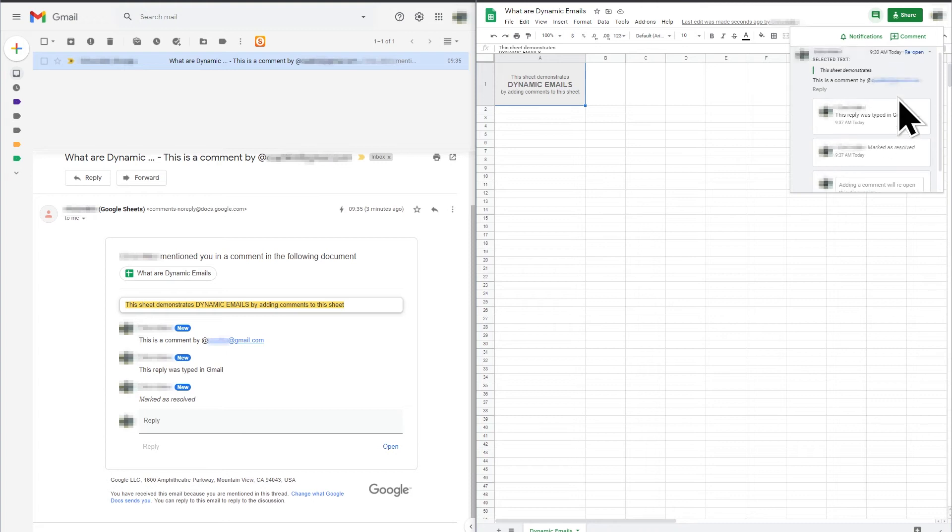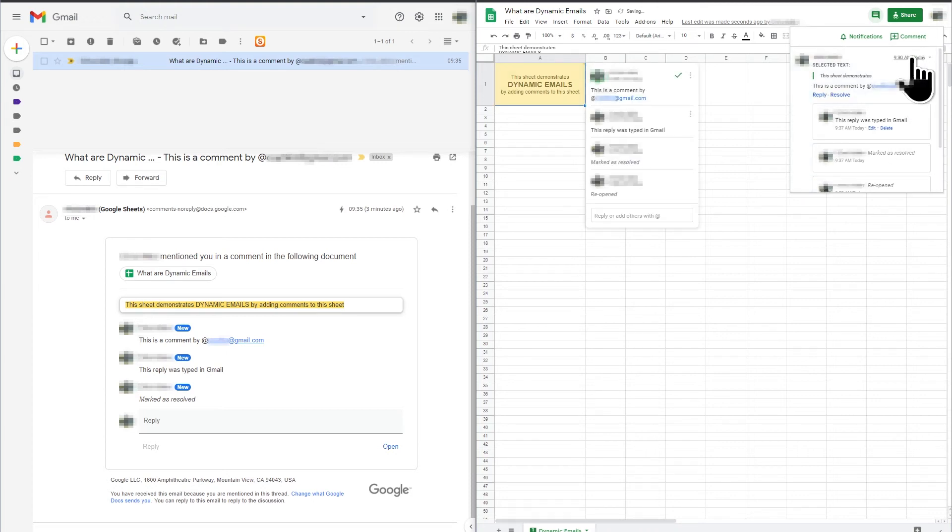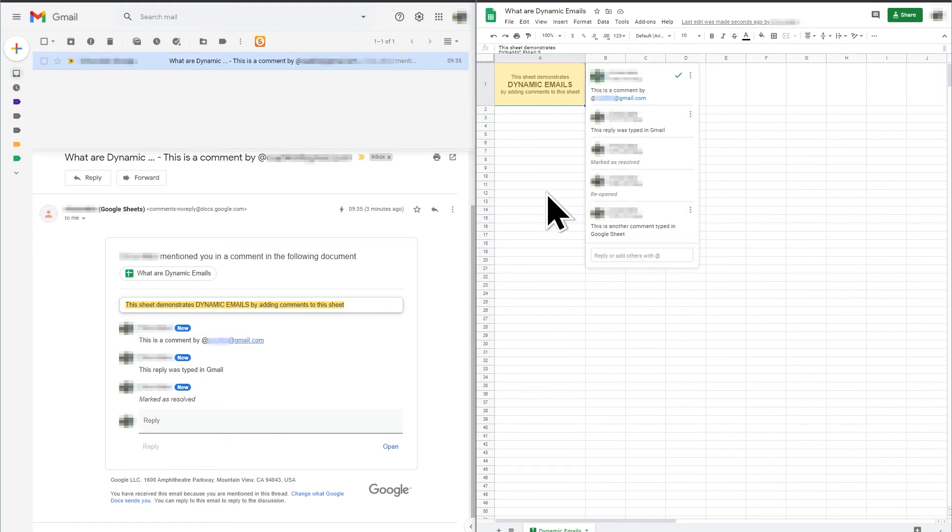It is worth noting that the email can send updates to Google Sheet but Google Sheet cannot send updates to the email. So if I type a reply in Google Sheet, this is not added to the email.